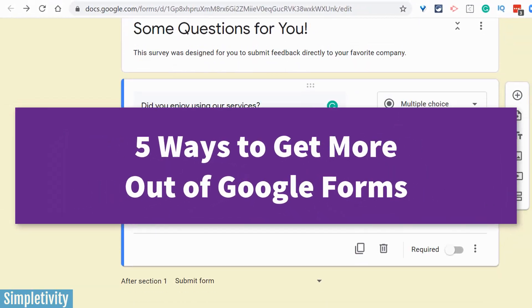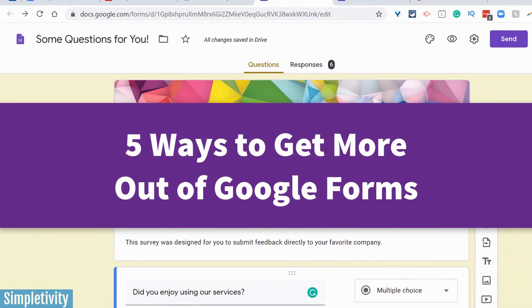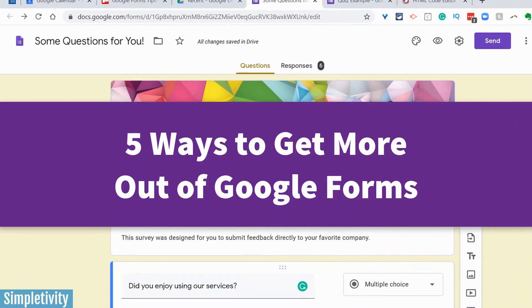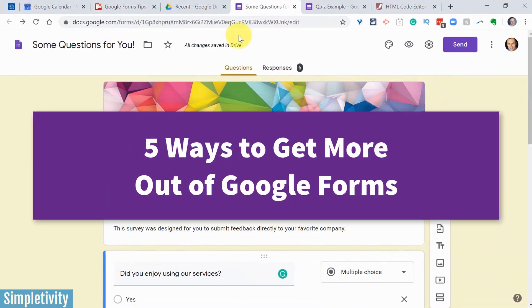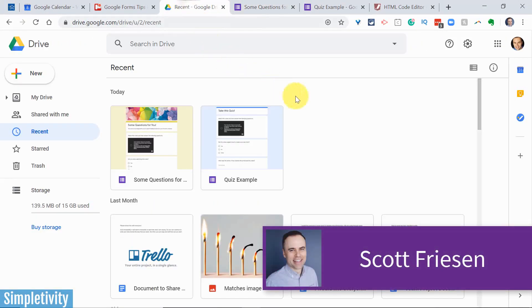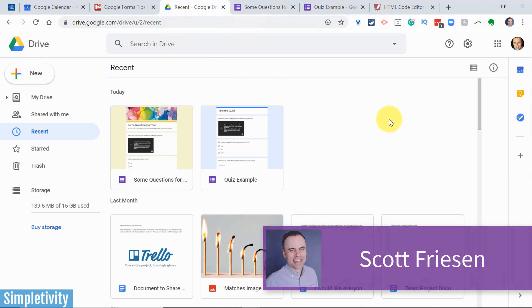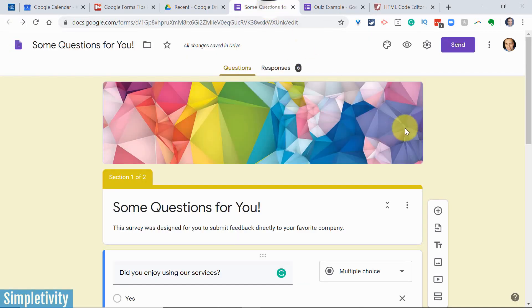So in today's video, I want to share with you five of my favorite tips to get the most out of Google Forms. Hello everyone, Scott Friesen here at Simpletivity, helping you to get more done and enjoy less stress.